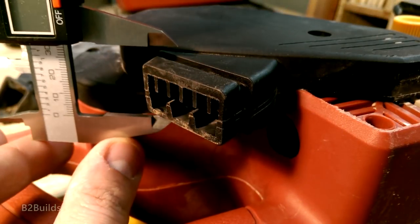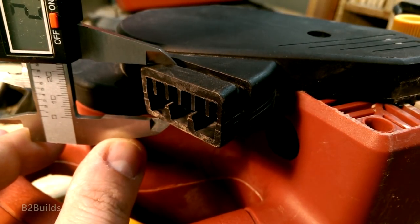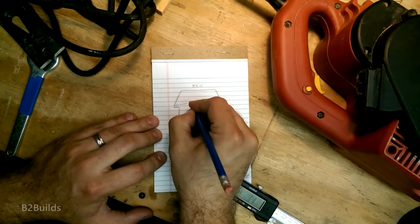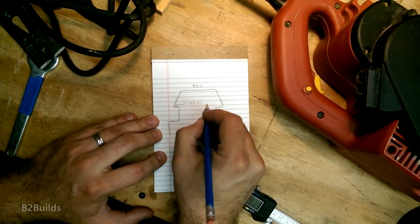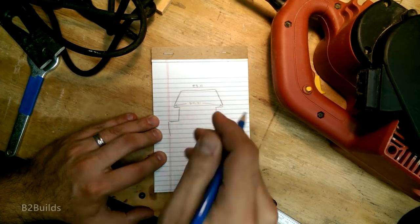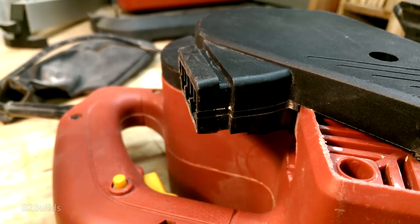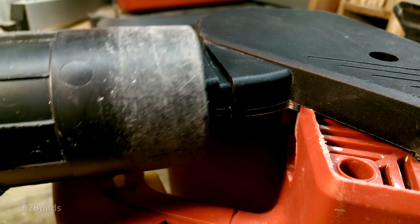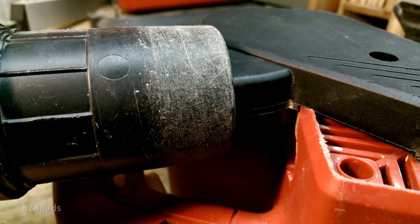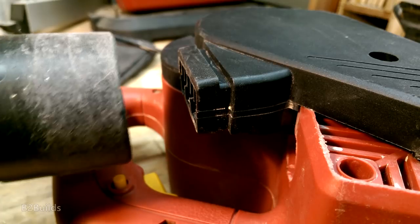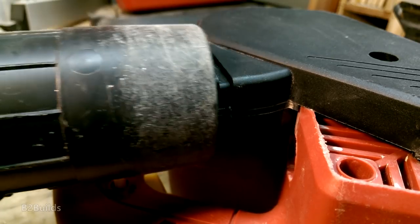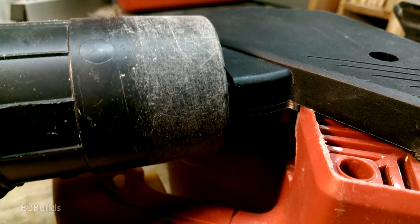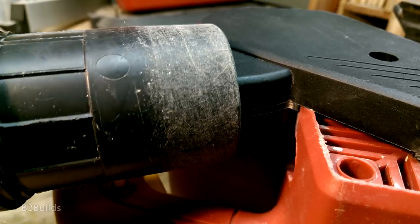The shape of the dust port on this belt sander is a bit more complex, but it's small enough that it does fit inside of the shop vac connector. So if I can design an adapter that will wrap around this dust port and expand up to the circle shape of the shop vac, I think that should work pretty well.